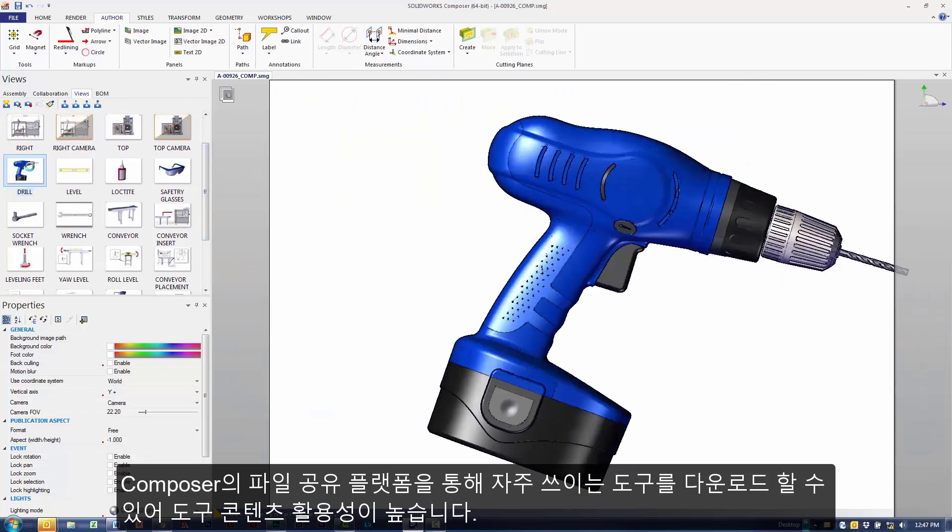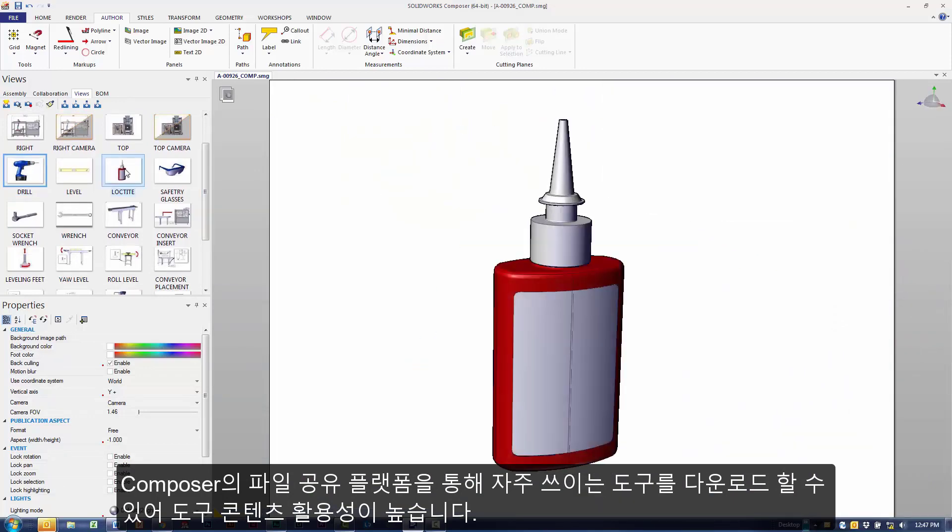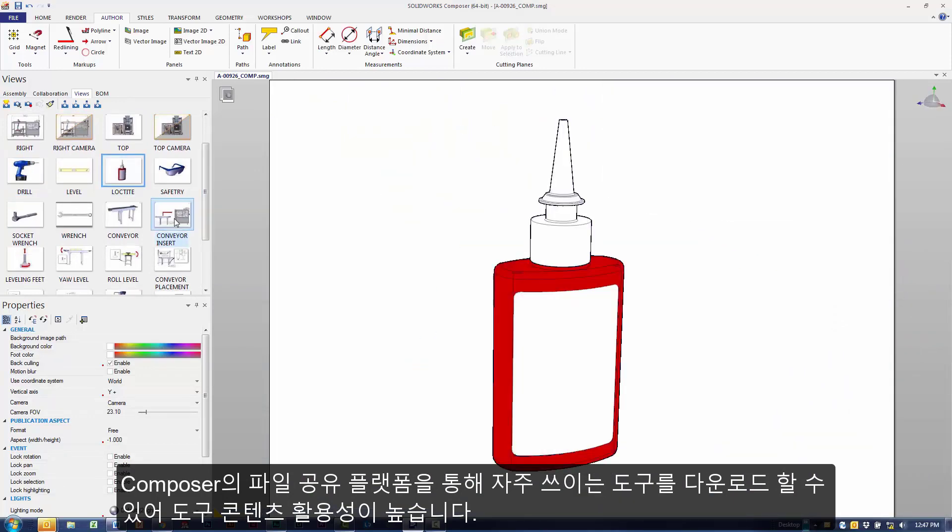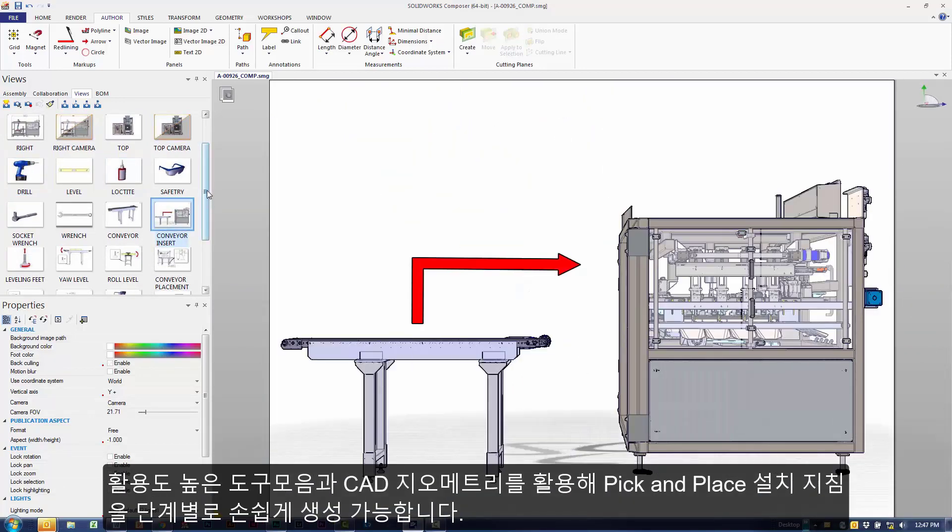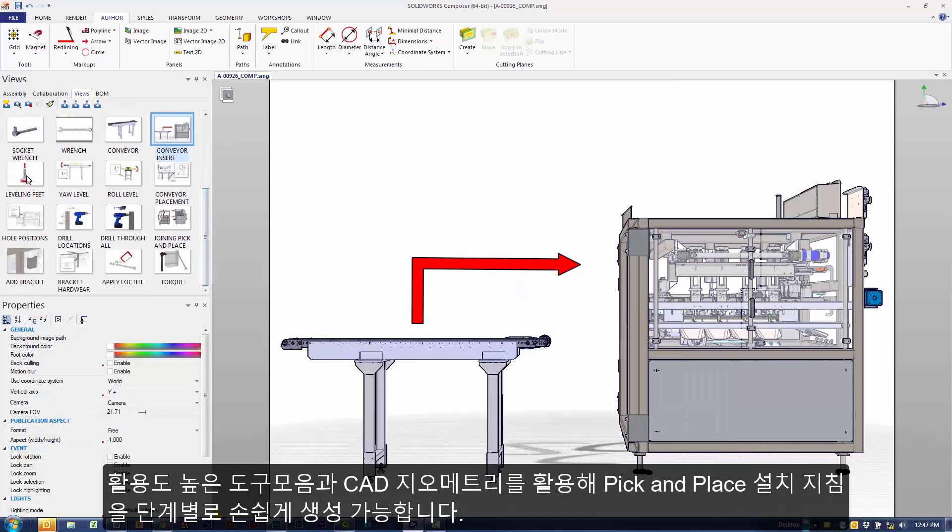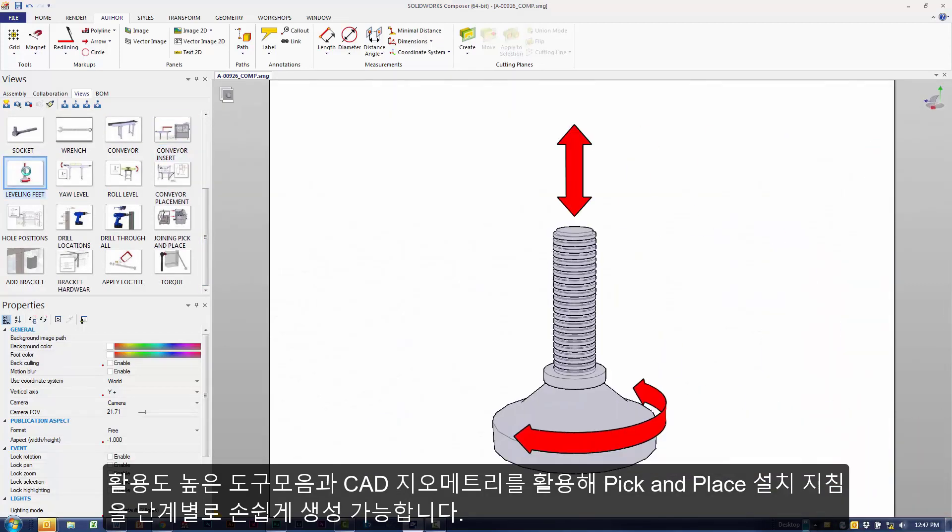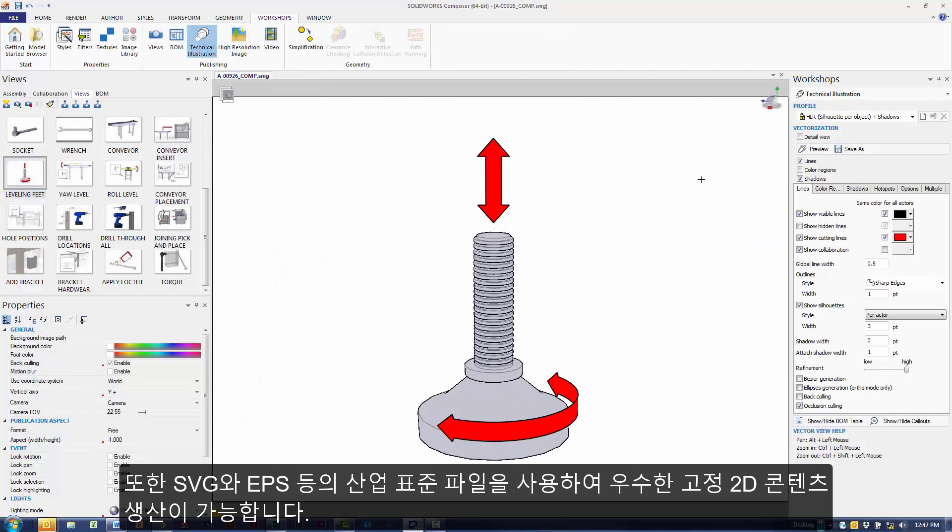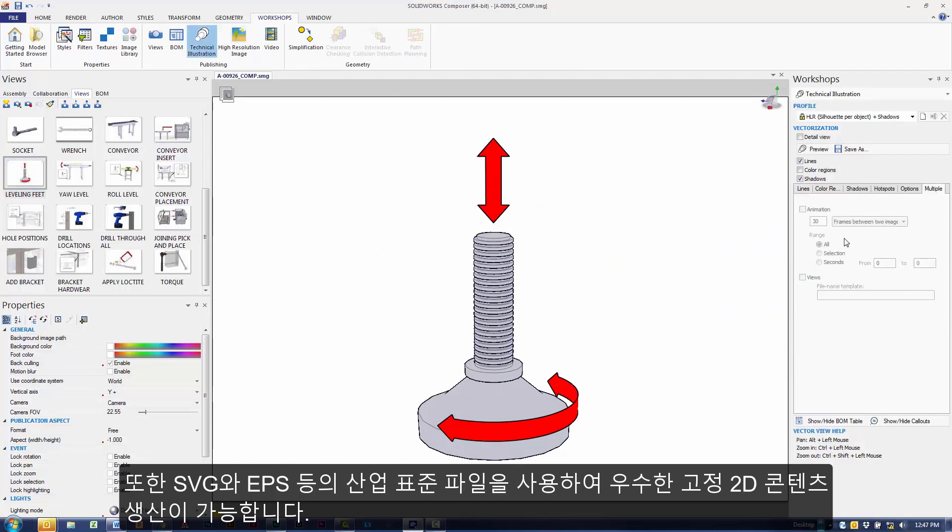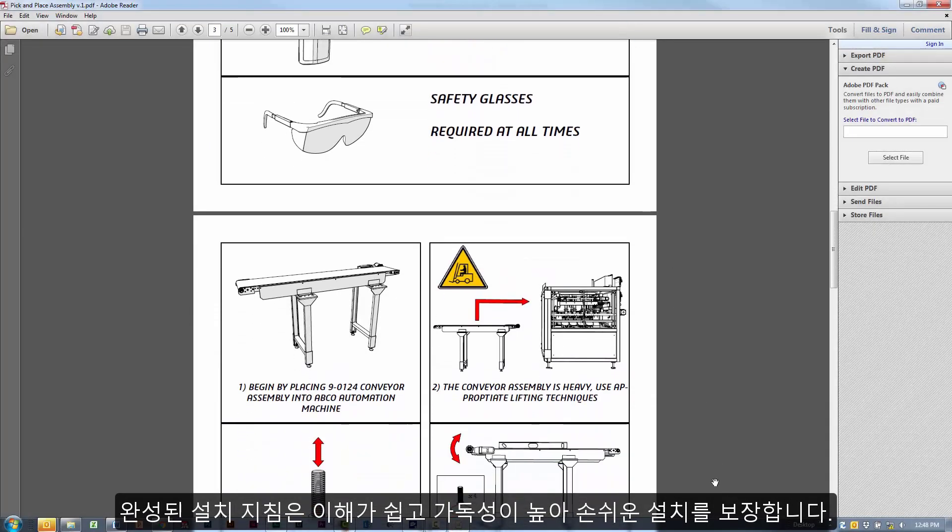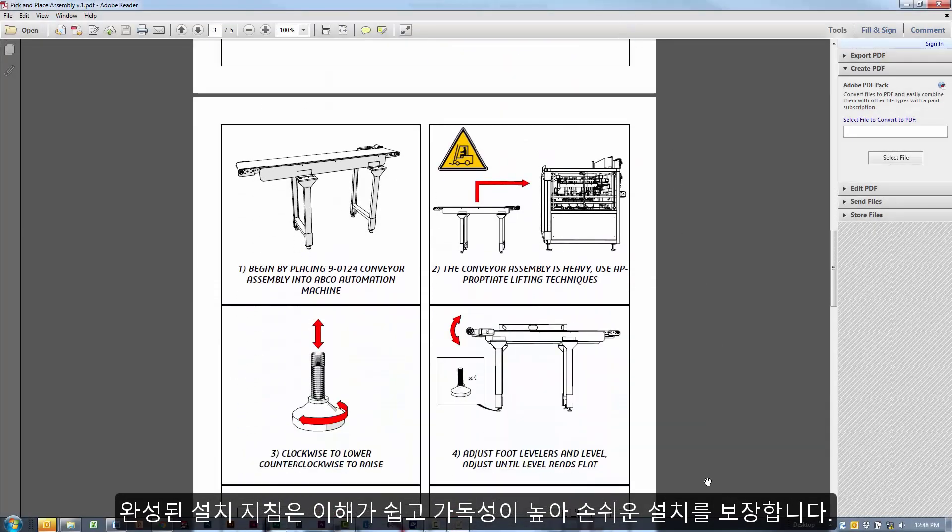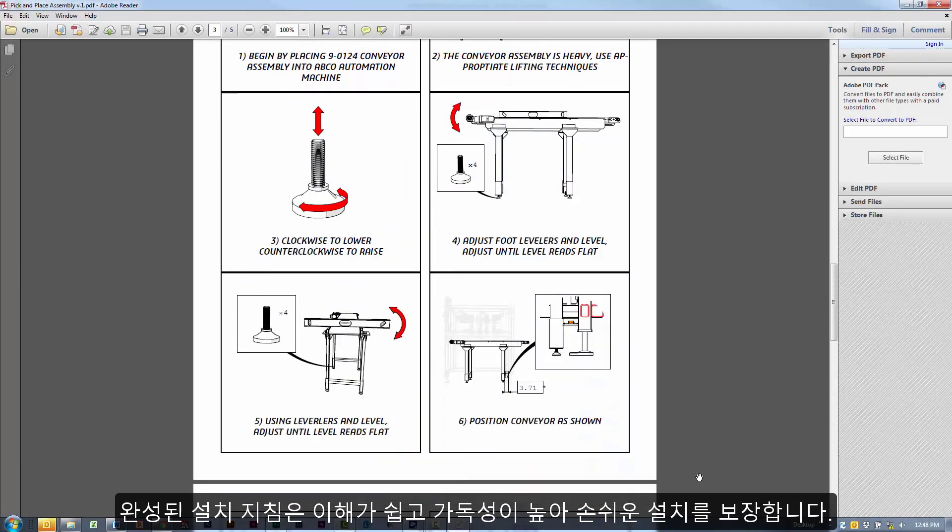Here I've leveraged some file sharing platforms to download some common tools. I've used these along with my CAD geometry to create my step-by-step instruction for the installation of our pick and place. And using industry standard files like SVG or EPS, I can start to produce my stunning static 2D content. This is simple to read, it's easy to understand, and it looks like this installation is going to be a breeze.